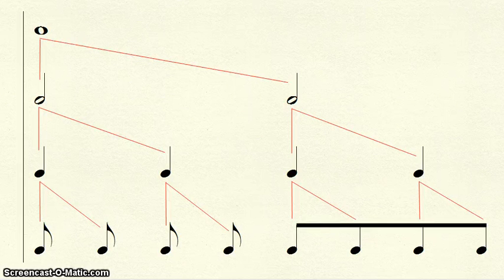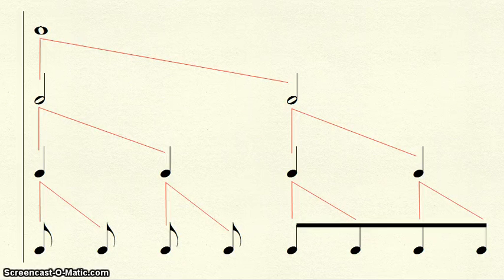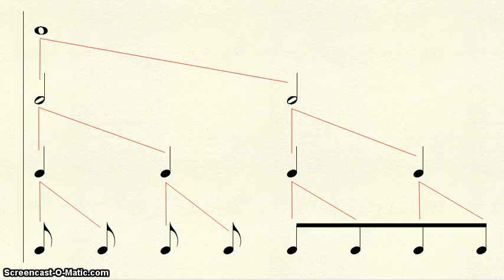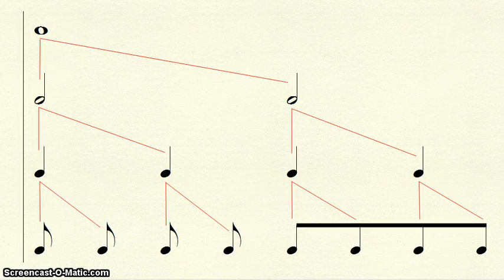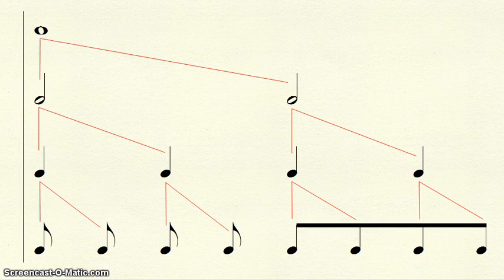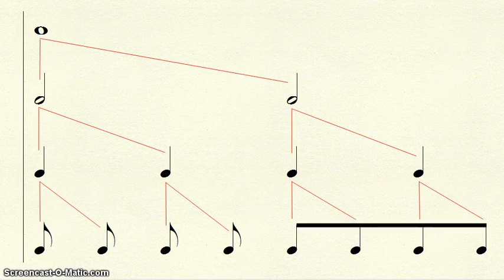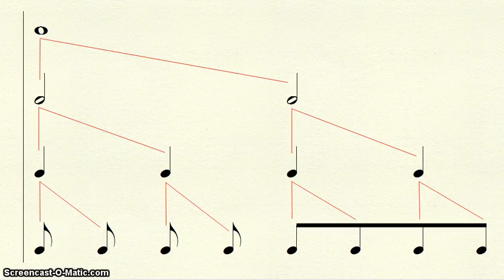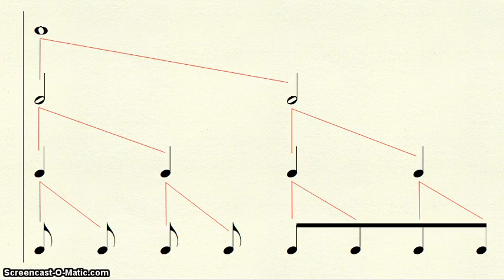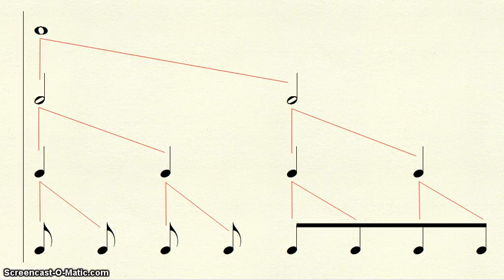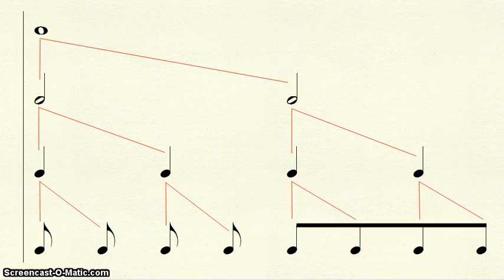To review, a whole note is an empty note head and receives four beats. A half note is an empty note head with a stem and receives two beats. A quarter note is a filled-in note head with a stem and receives one beat. And an eighth note is a filled-in note head with a stem and flag or are beamed together and receive half of a beat.